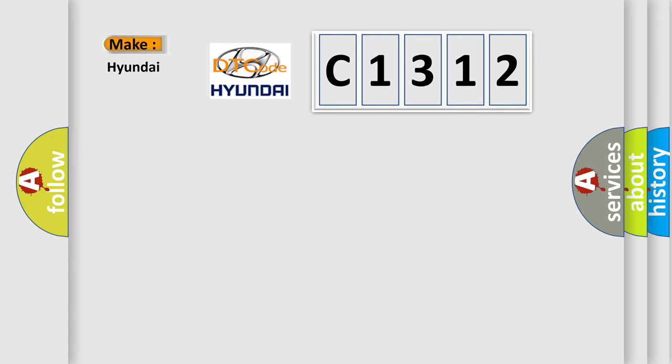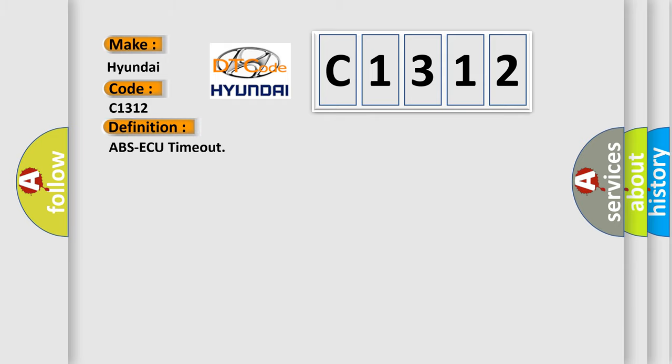So, what does the diagnostic trouble code C1312 interpret specifically for Hyundai car manufacturers? The basic definition is ABS-AQ timeout.